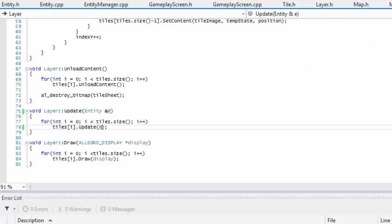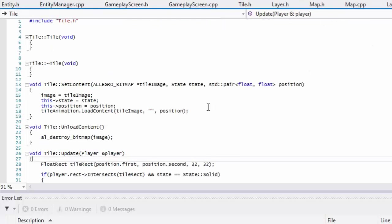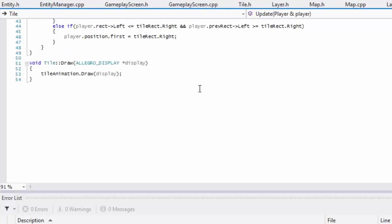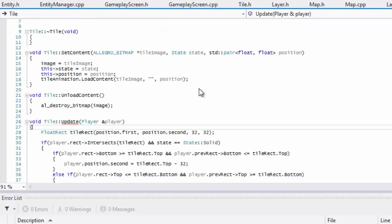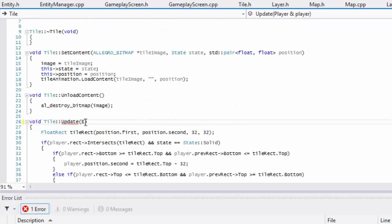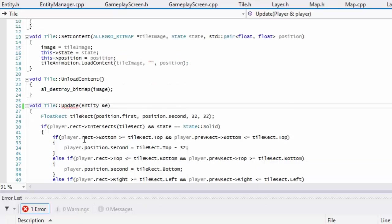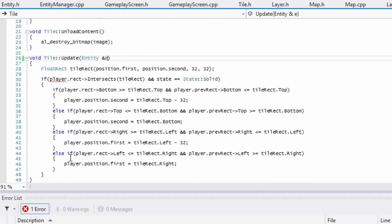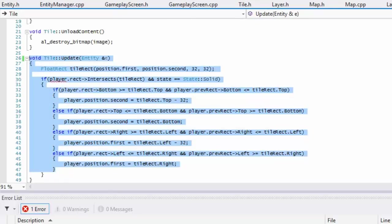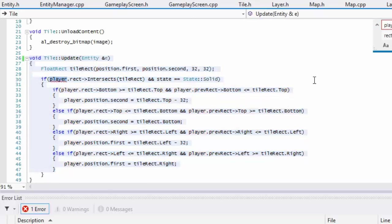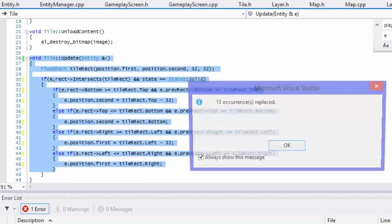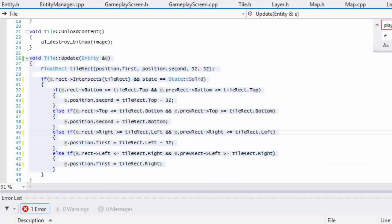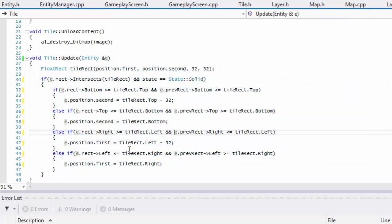If we go to map.cpp make sure you pass it in there. If we go to tile.cpp we have to change this to an entity type. Now since I changed the E, we're going to get a red line on all of these. So I'm going to highlight it, click ctrl+H, search for player and replace it with an E in the selection. Got that replaced.